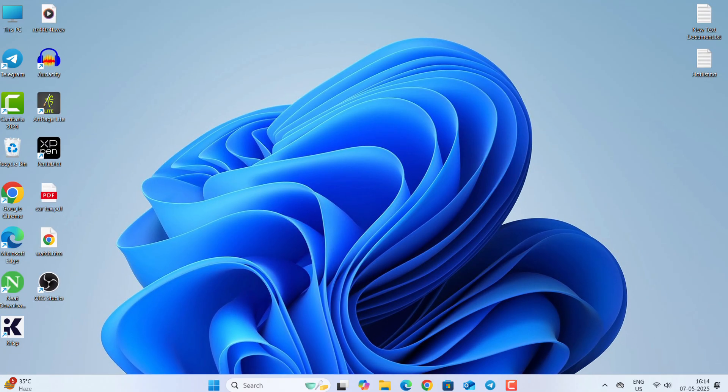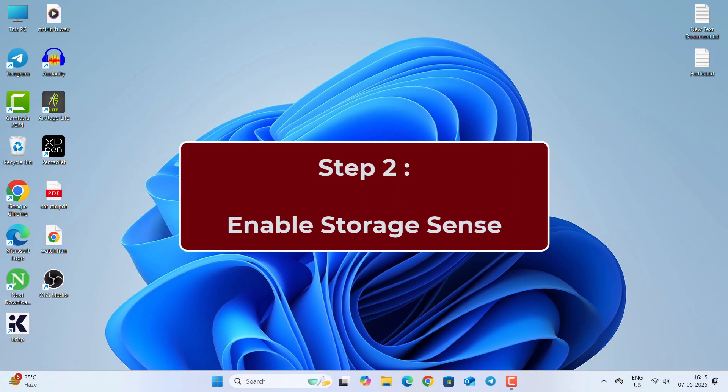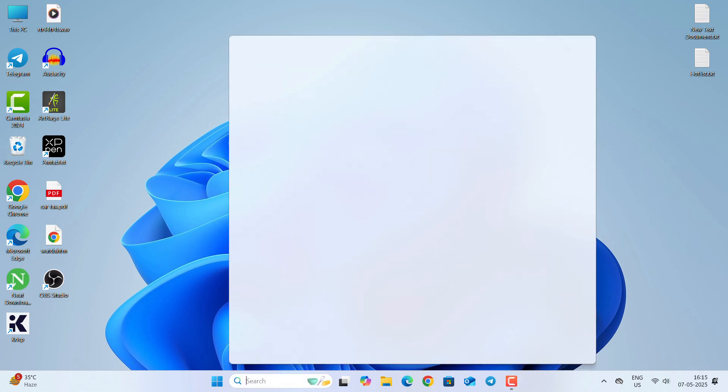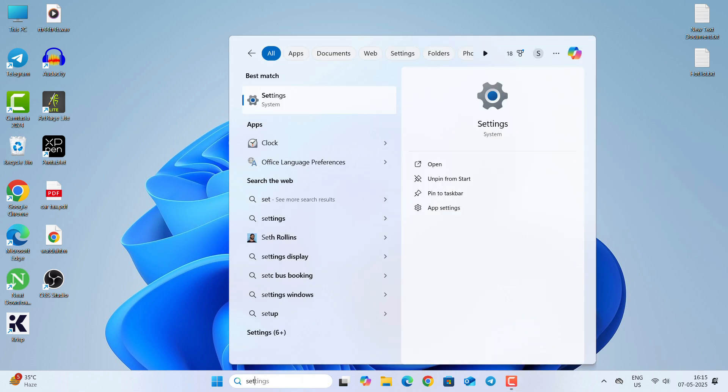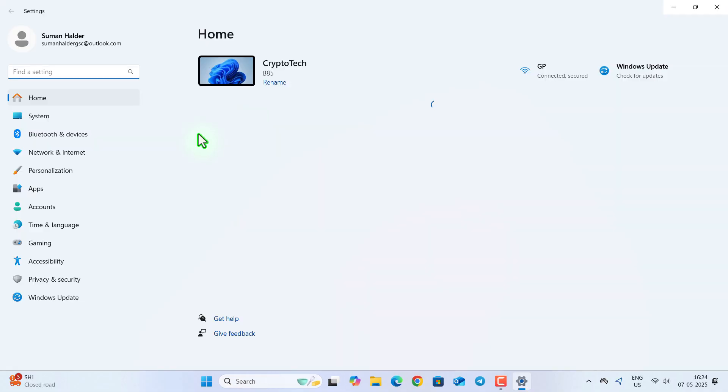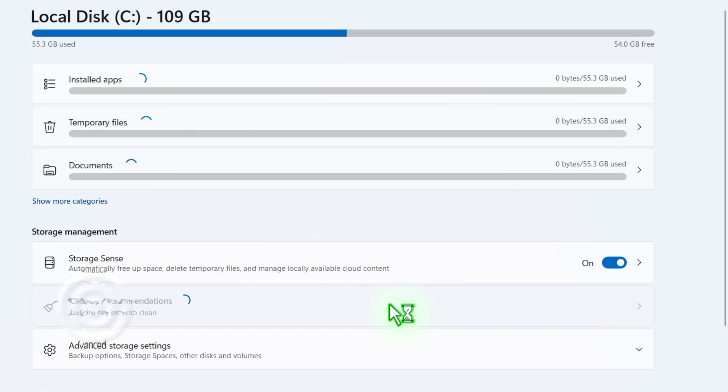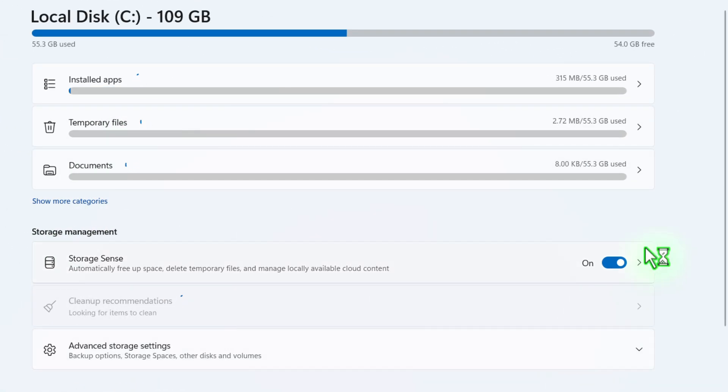In the second step, turn on the Storage Sense to delete the temporary files automatically. So first go to Settings, then System, Storage. Turn on the Storage Sense from here.